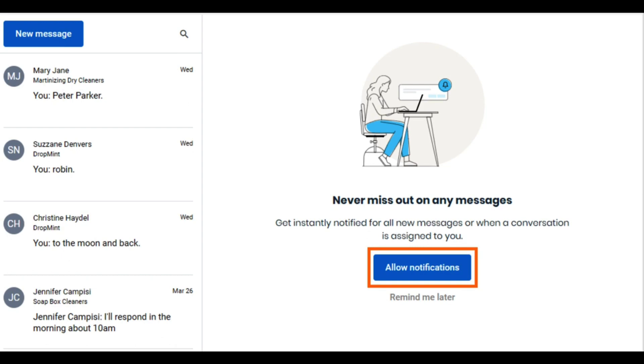Now you're all set to get real-time alerts for incoming messages. Hope you found this video helpful. For more how-to videos, subscribe to our Birdeye YouTube channel.